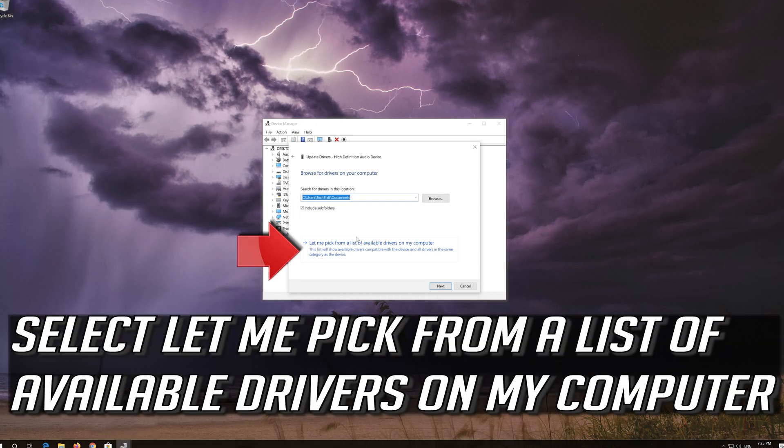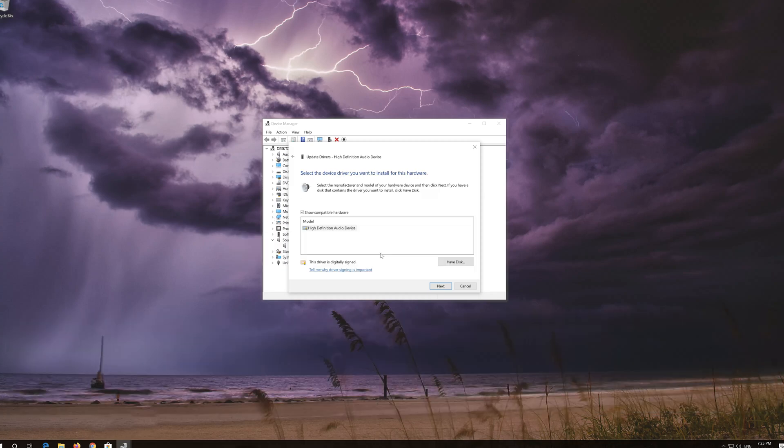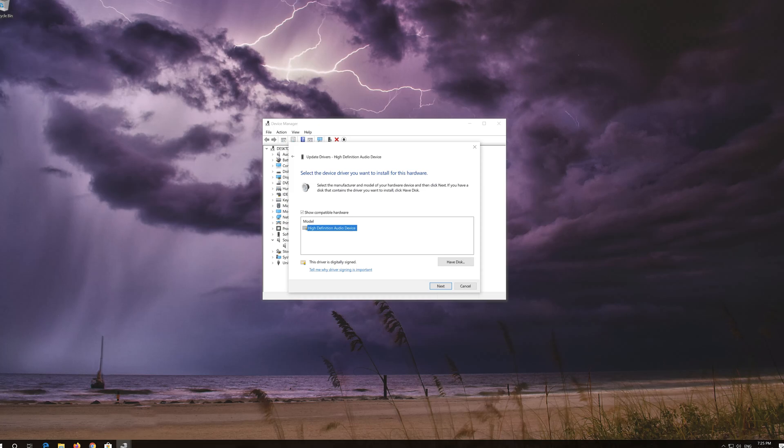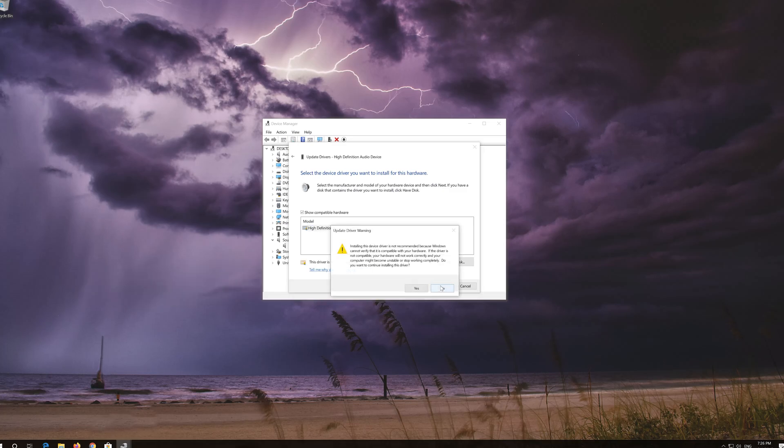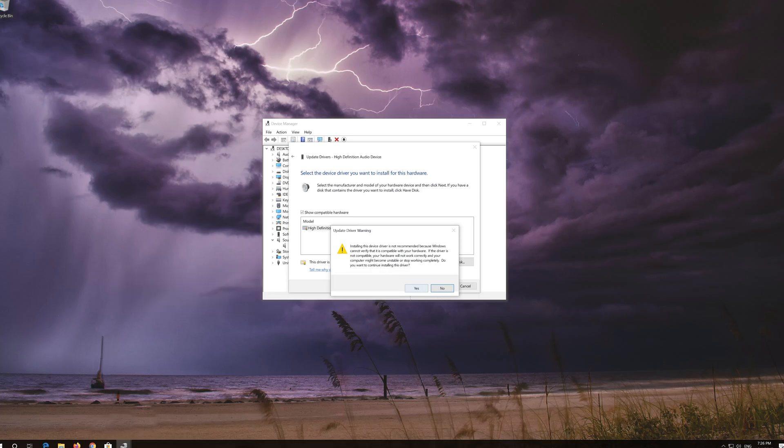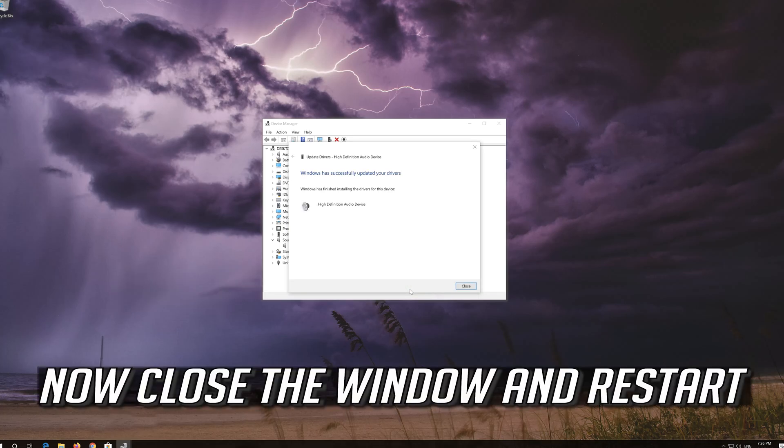Select let me pick from a list of available drivers on my computer. Select high definition audio device. Press next. Press yes. Now close the window and restart.